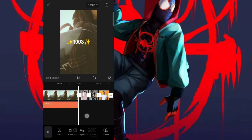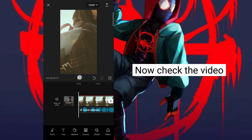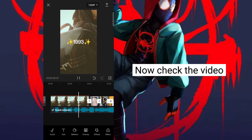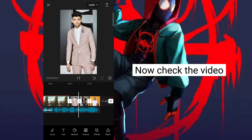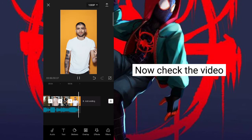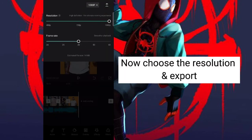Now check the video. Then choose the resolution and export.